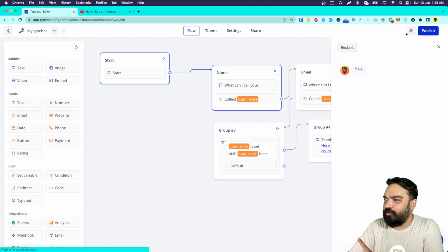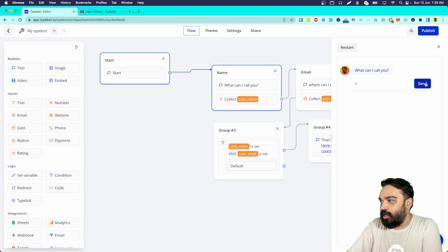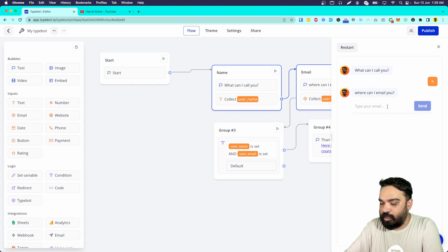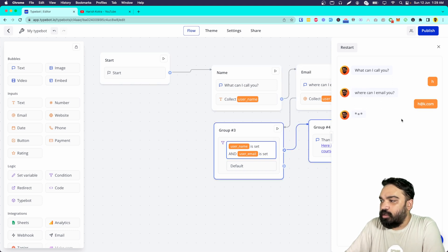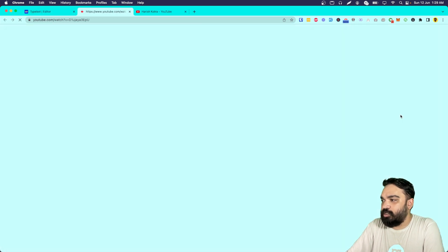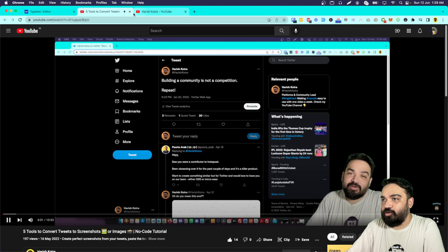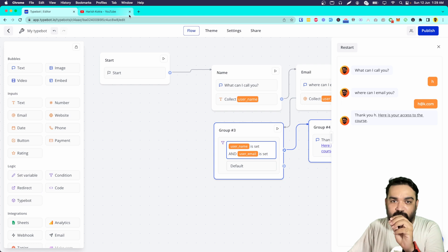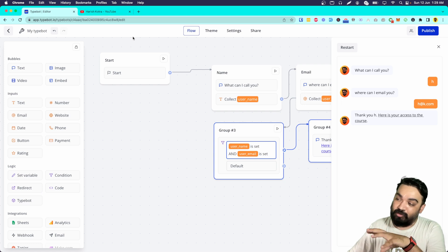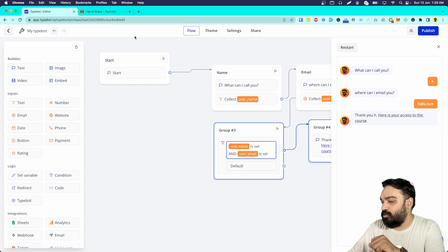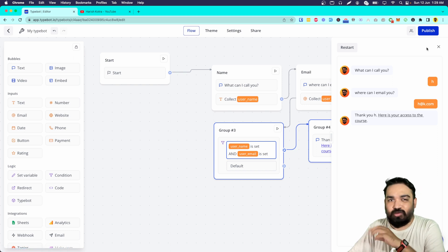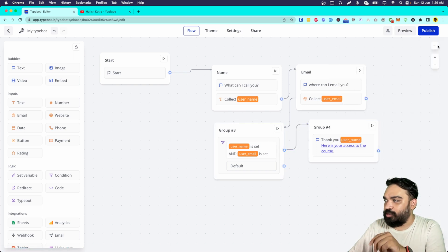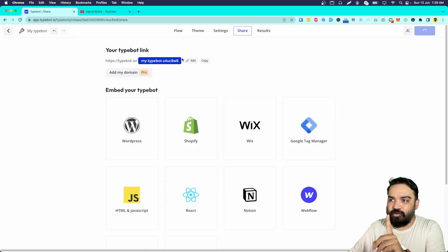Once this is done let's quickly preview and see if it works. My name is 'H' and my email is 'H at k.com'. Once I click the link it opens up the video in a new tab. That is how you build a basic bot where you collect users' information and then give access to certain content only when they provide their details — it can be a video, PDF, or Zoom link.